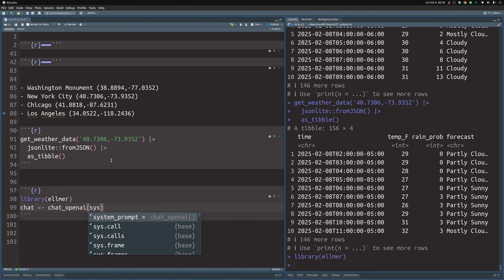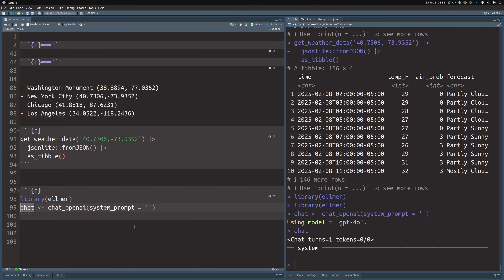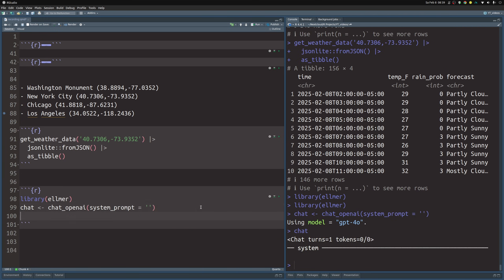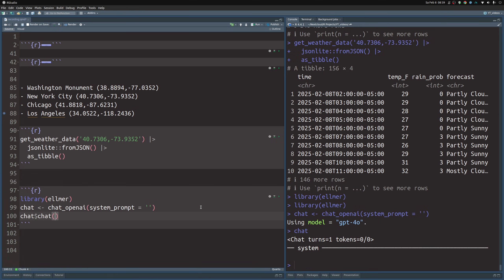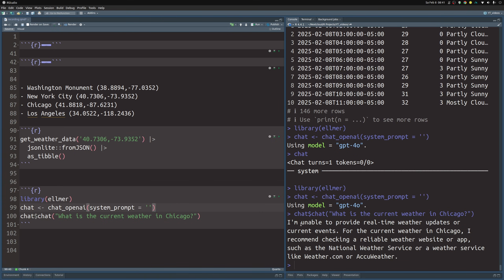So we do have a chat object, and we can take it and use the chat method to ask it what is the current weather in Chicago. If we run this, we see that it takes a few seconds and then it tells us that it is unable to provide real-time weather updates.